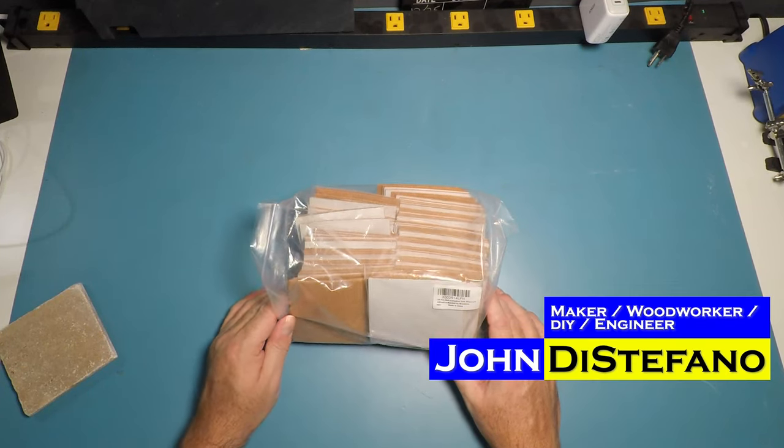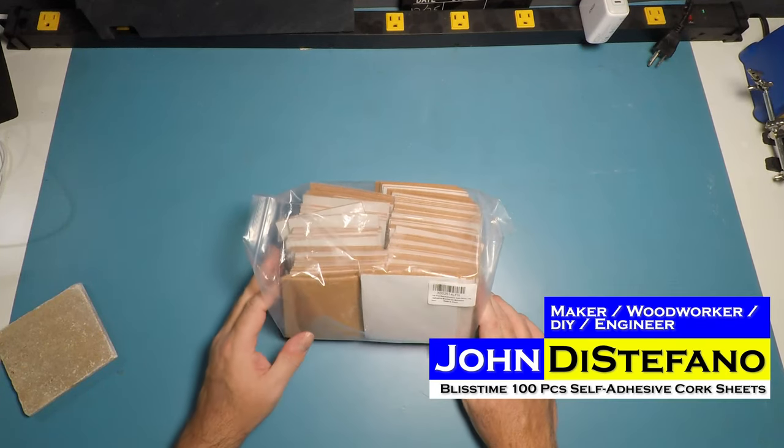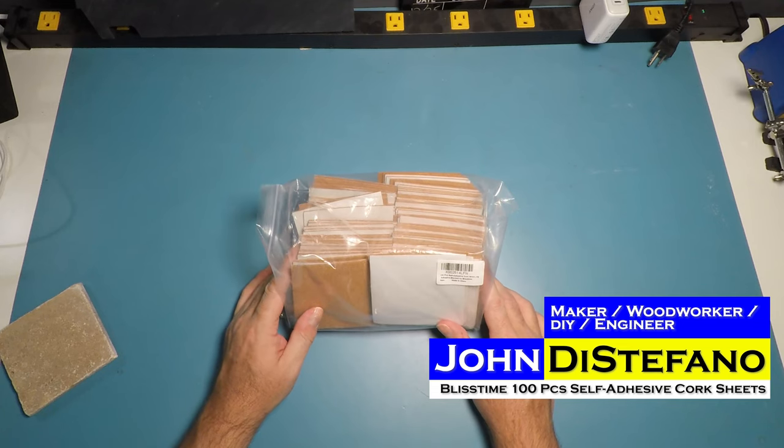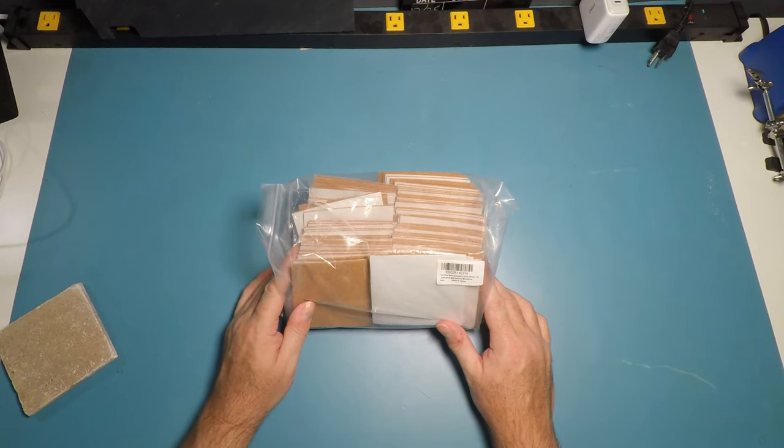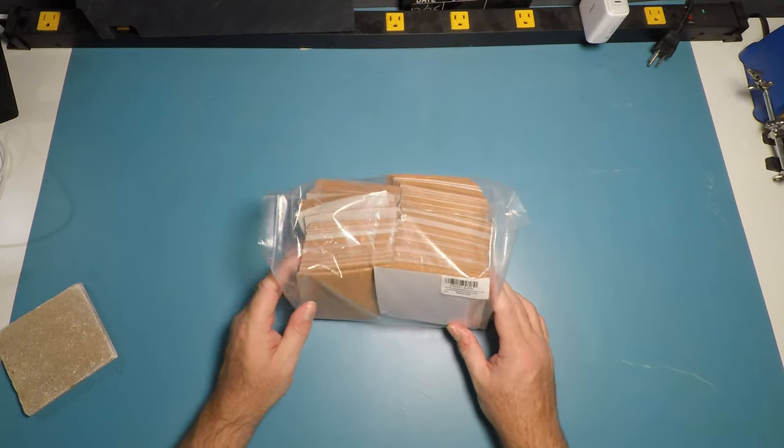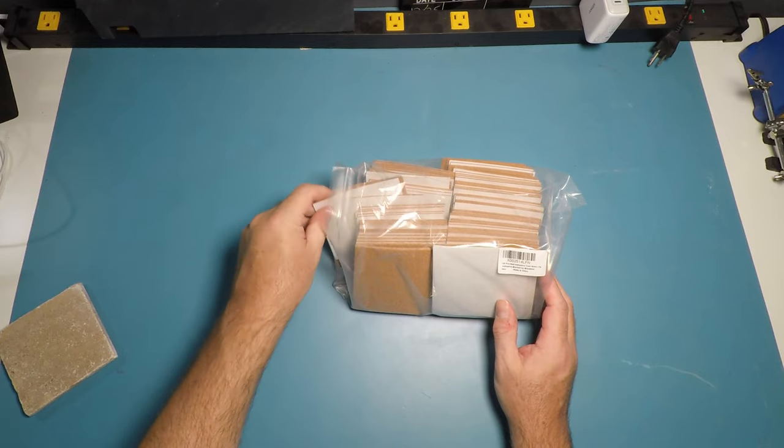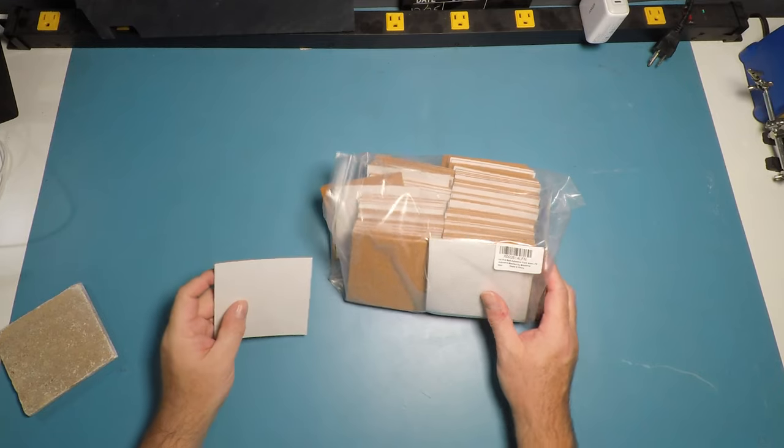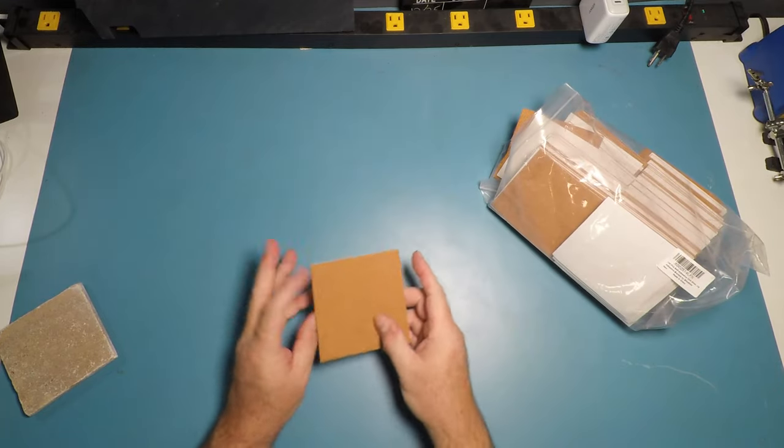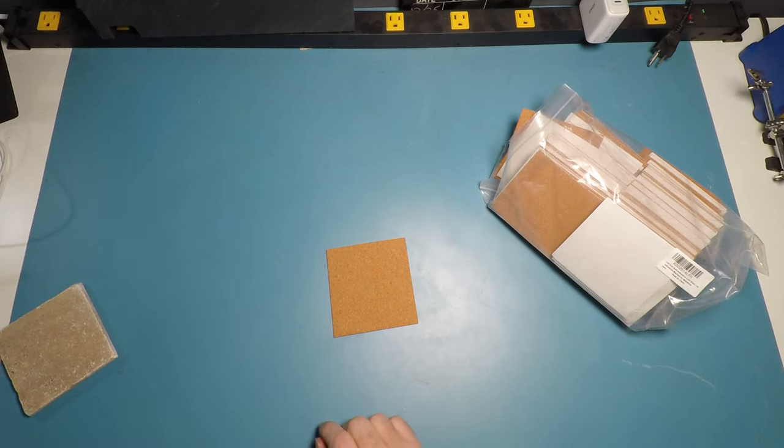Alright, so this is a pack of 100 self-adhesive cork sheets. They're real easy to use. These are four inches by four inches.